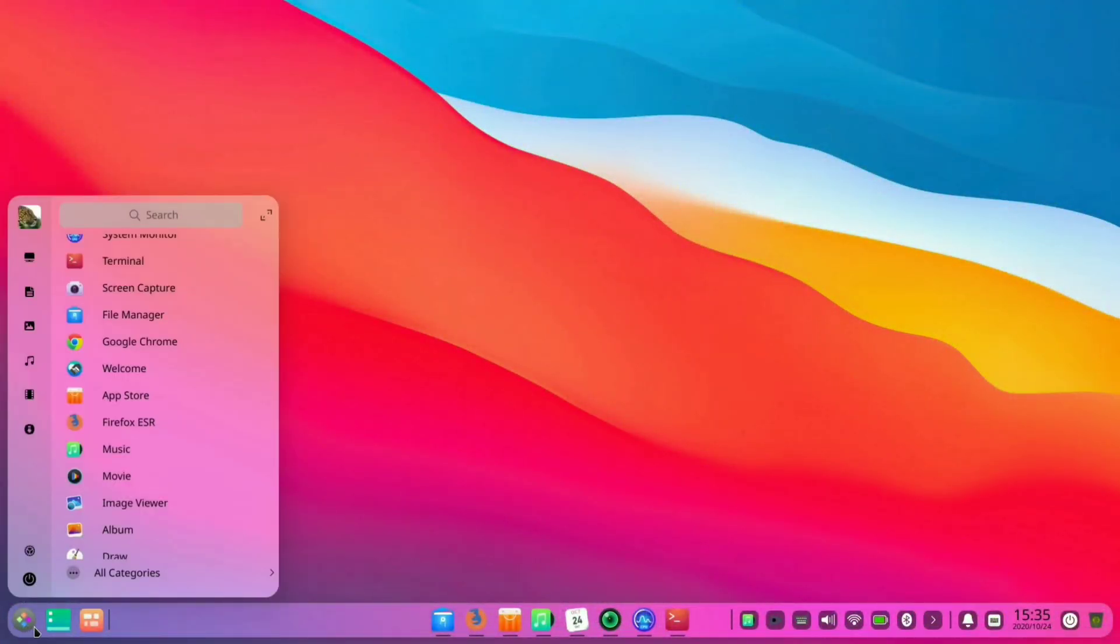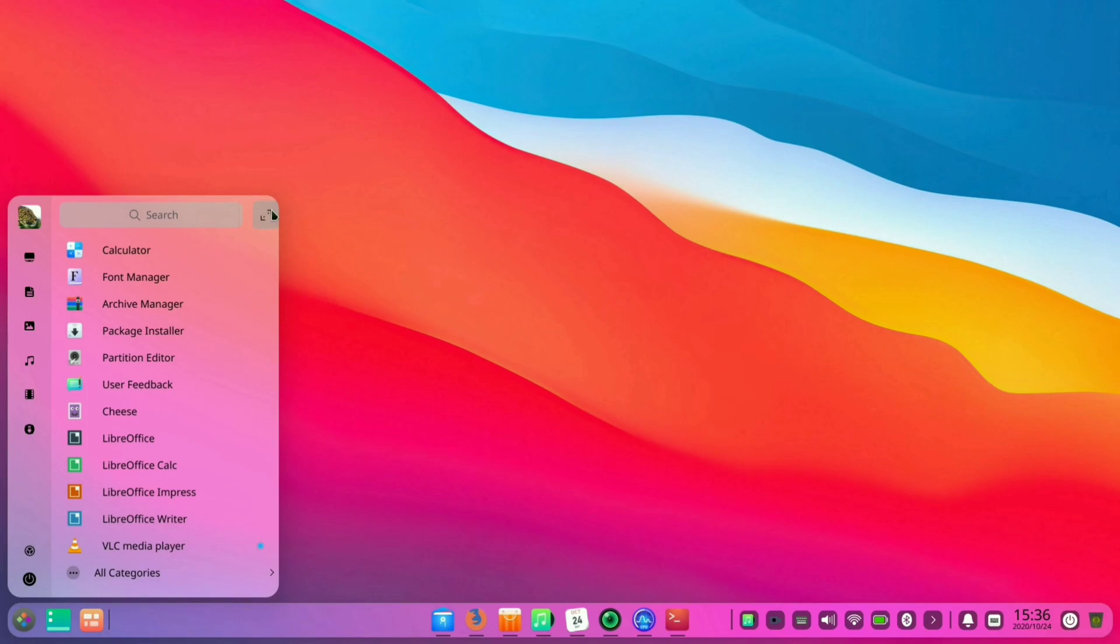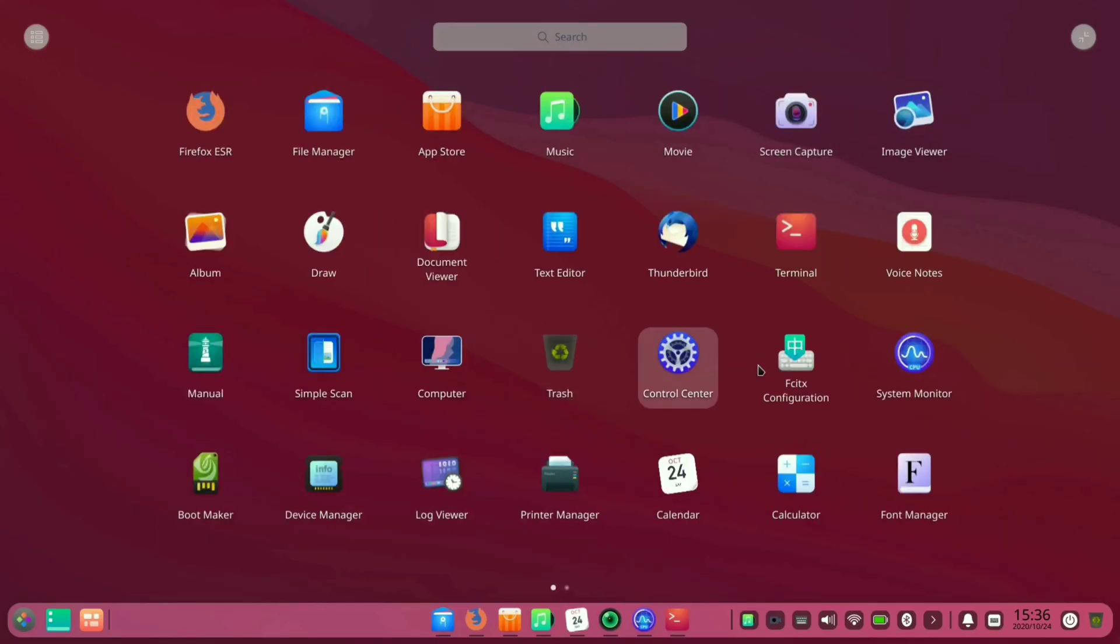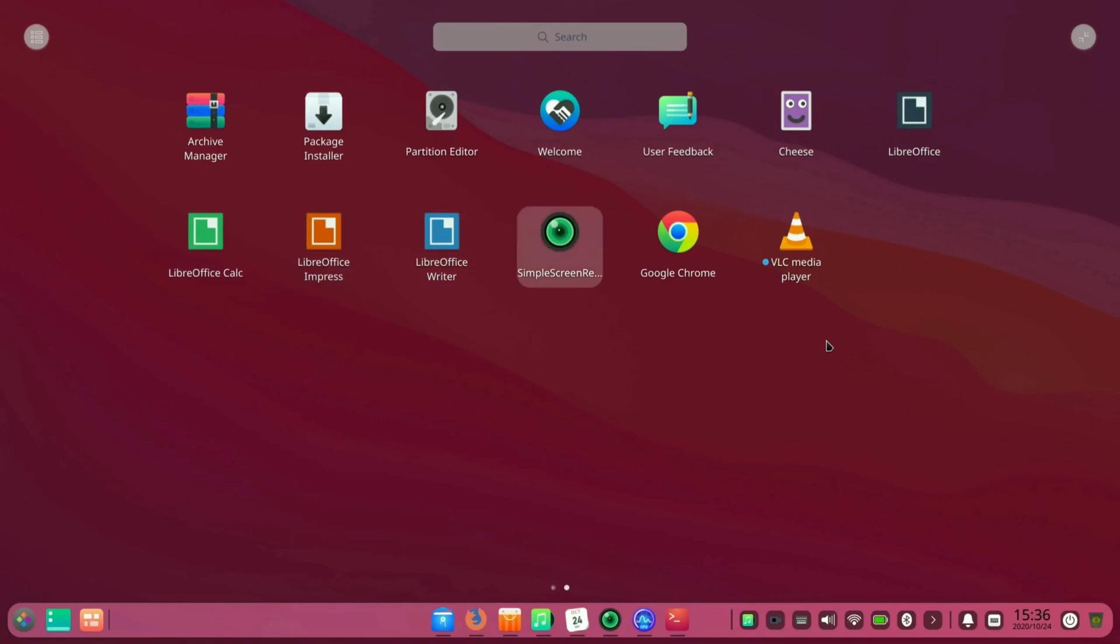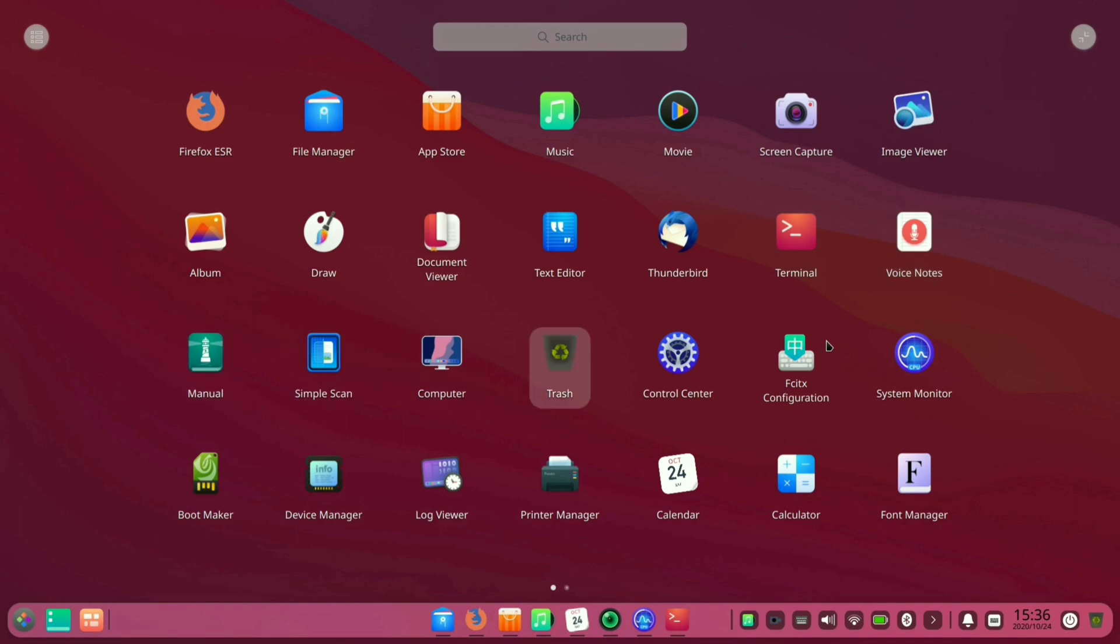First of all, we will start with the app drawer here. As you can see, it looks like a more polished app drawer among all of the Linux distros. Like all other Linux distros, you will find full screen app drawer and the side app drawer like Windows 7 in this Linux operating system.